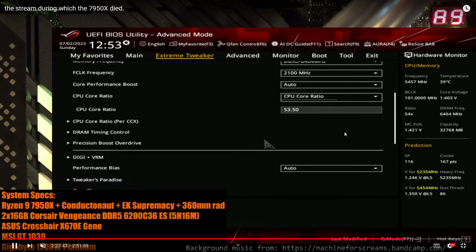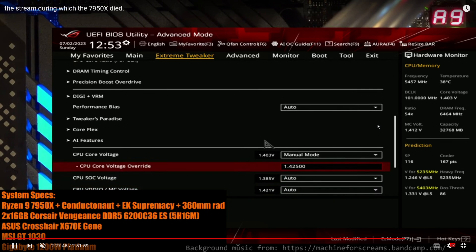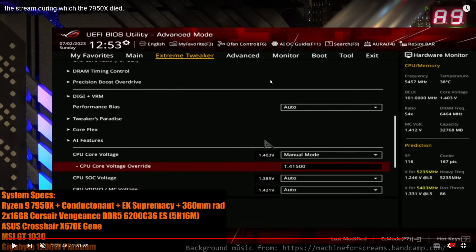Just adjusting some settings, lowering the core voltage because at the time what I was doing on stream was trying to get a high score in Geekbench 3. That was going pretty well. I was basically just dialing in the memory and also dialing in the CPU. At this point the CPU was actually running a bit too hot for Geekbench 3, so I was lowering the CPU voltage.